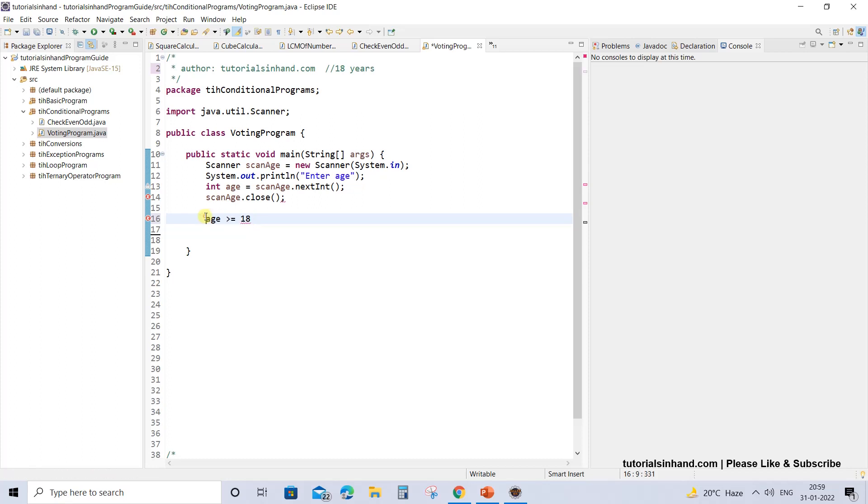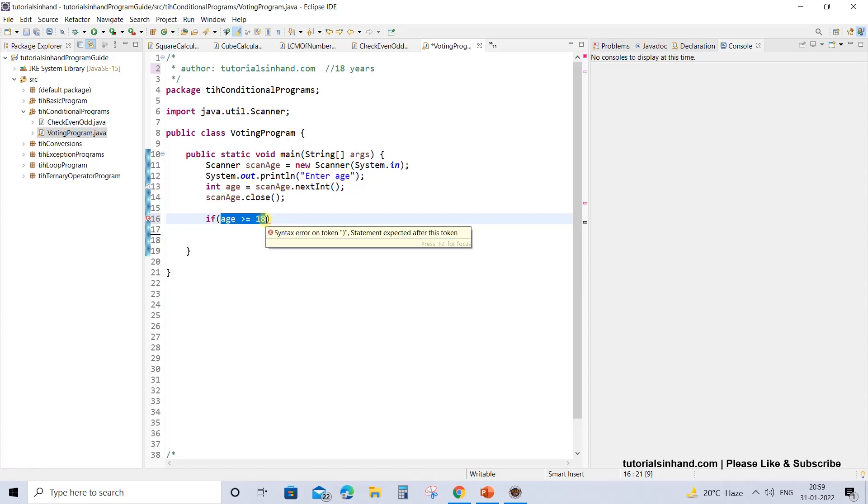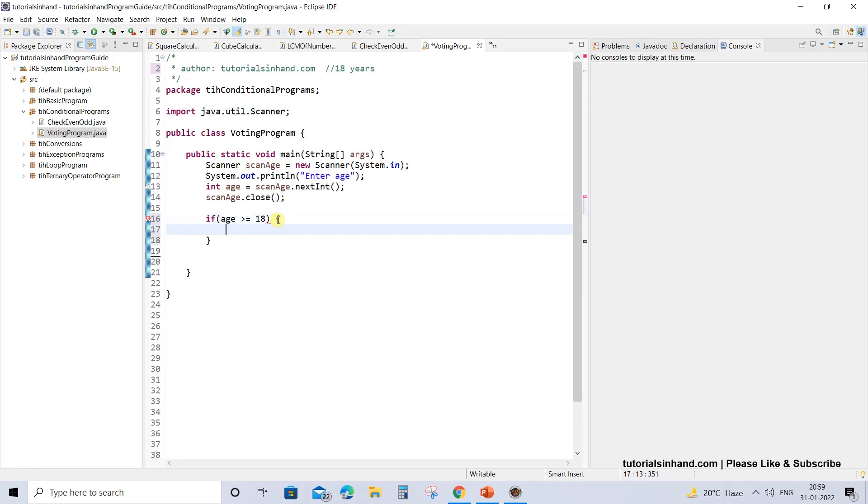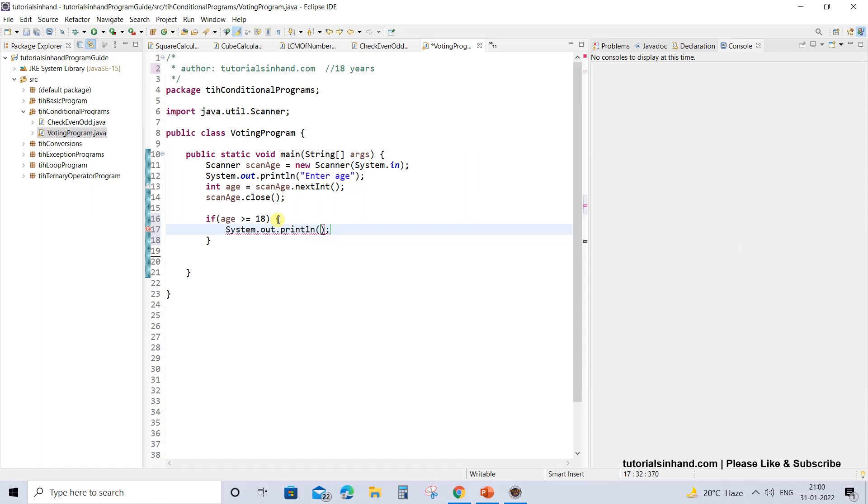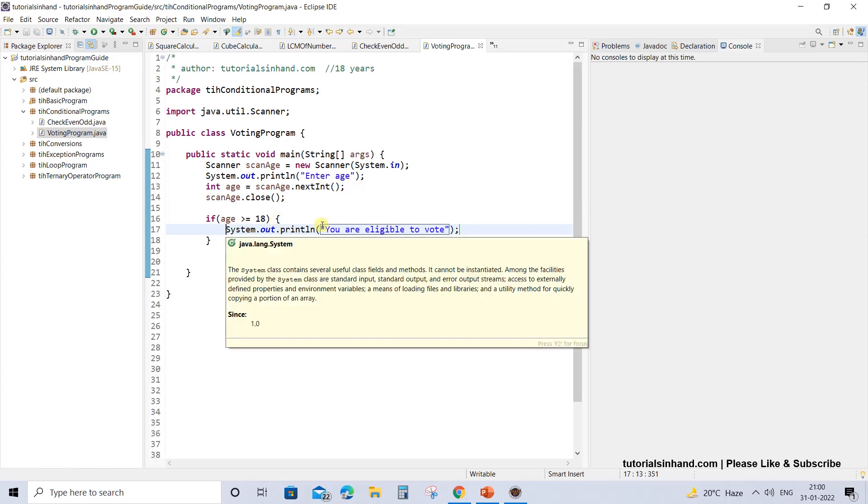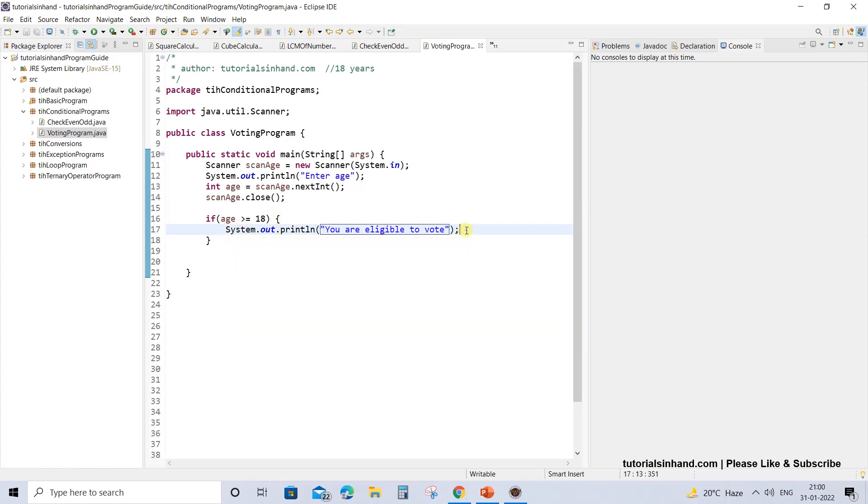So just write if, and within bracket this will be the condition that needs to be satisfied: if age is greater than or equal to 18. If this criteria is satisfied and on evaluation this results in true, then the body of the if loop will get executed. The message would be simply system.out.println with a message: you are eligible to vote. You can also write congratulations or whatever you want.